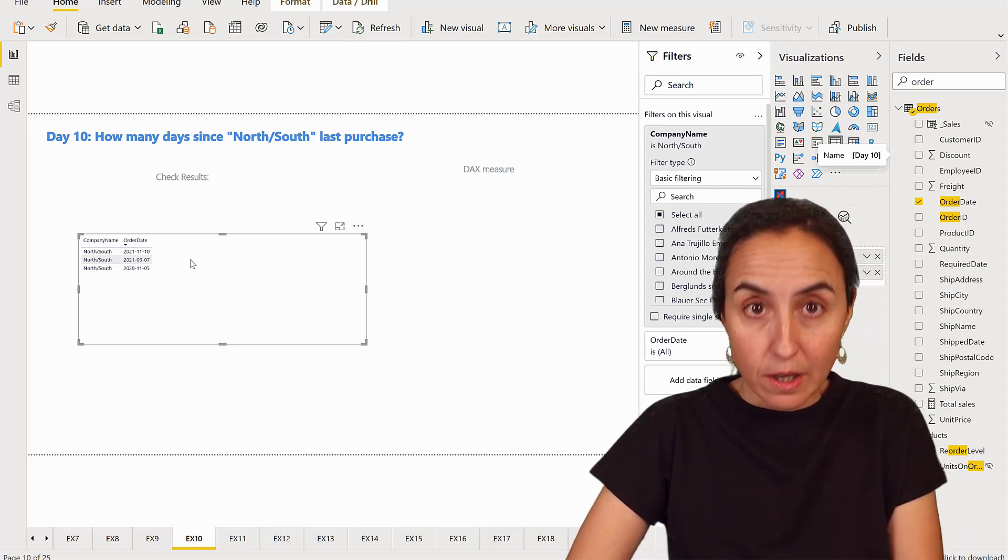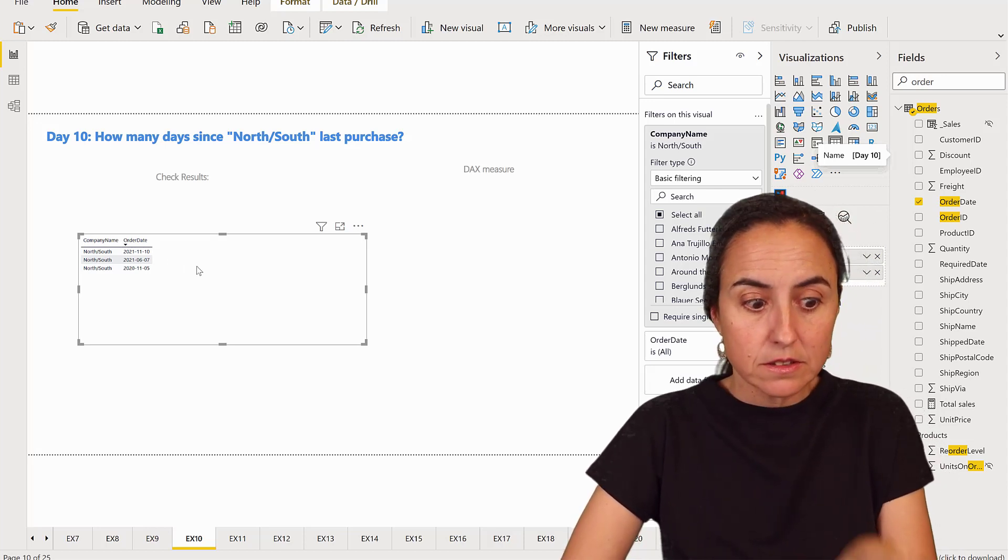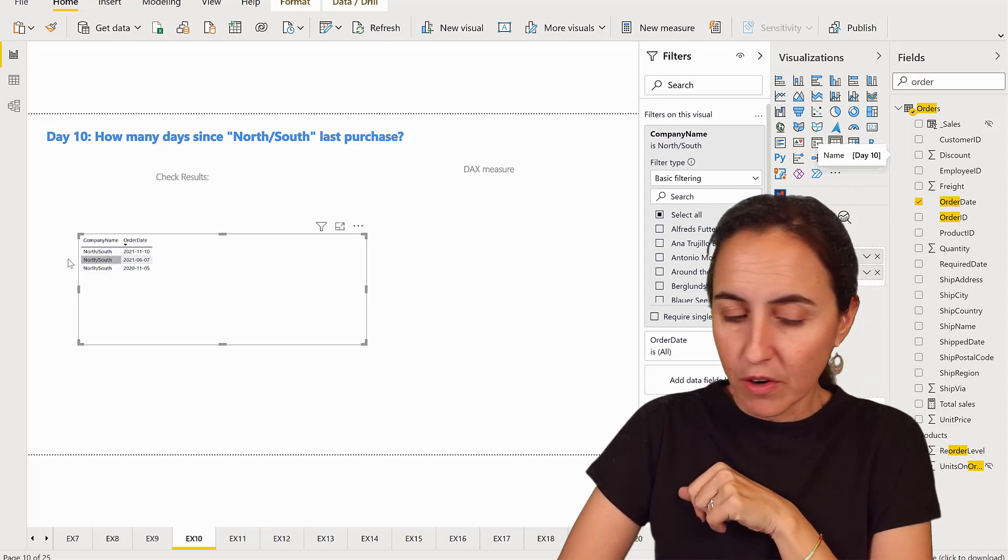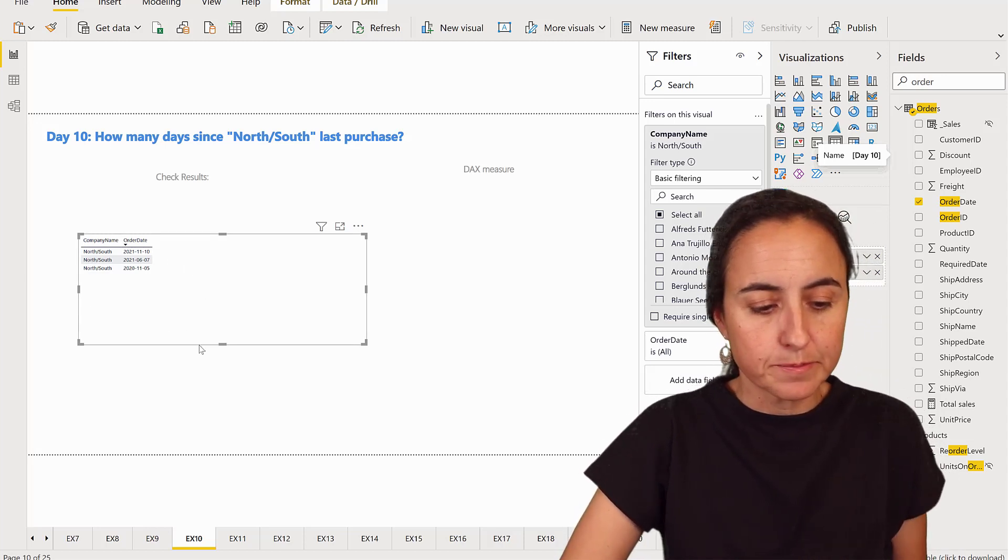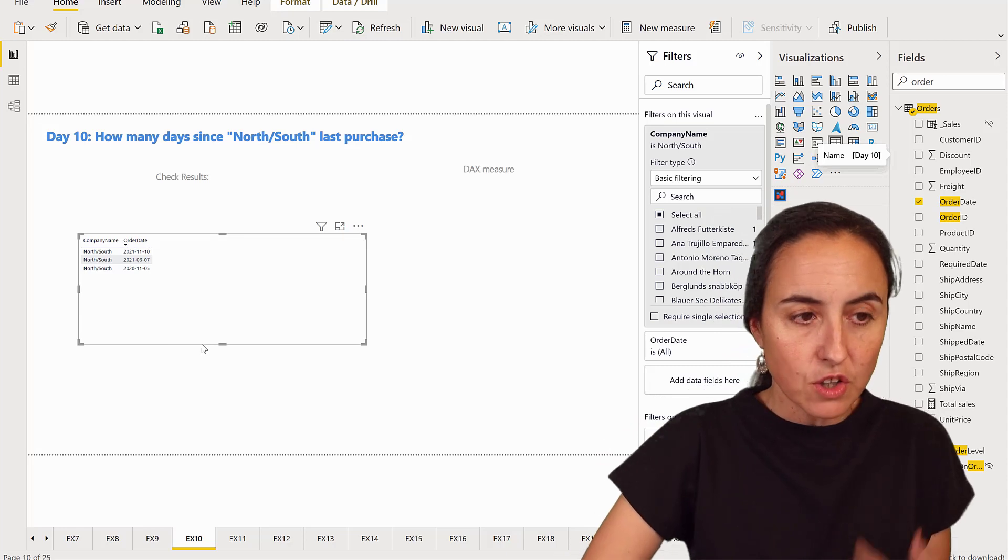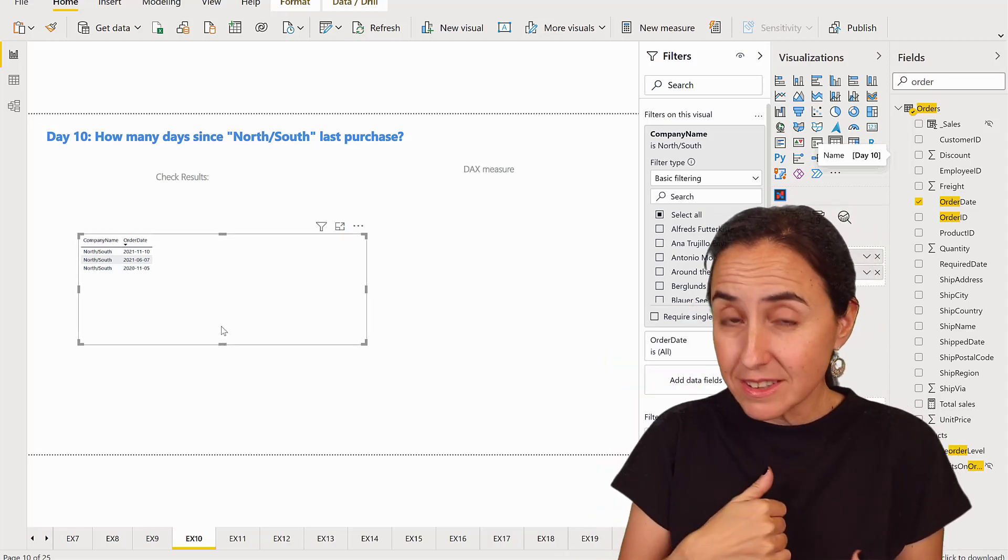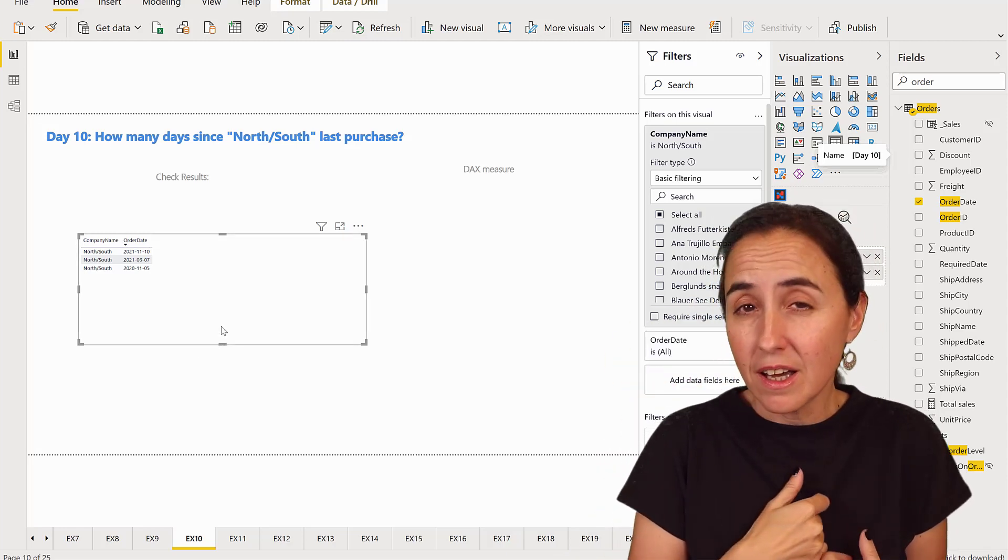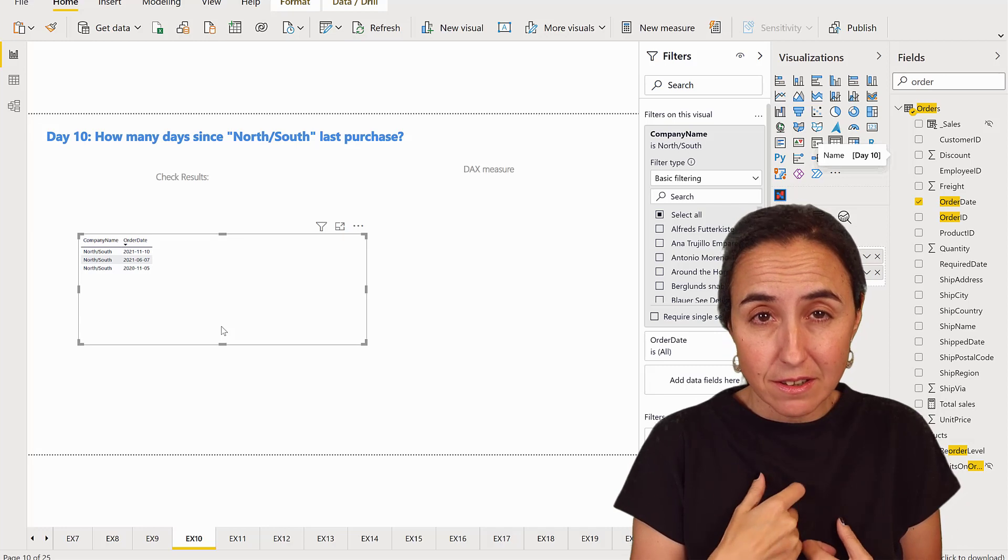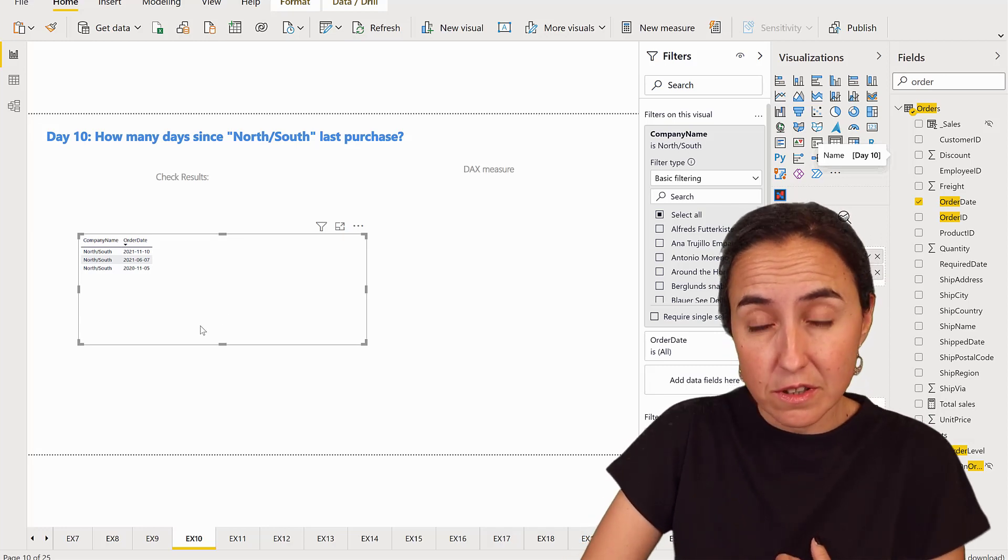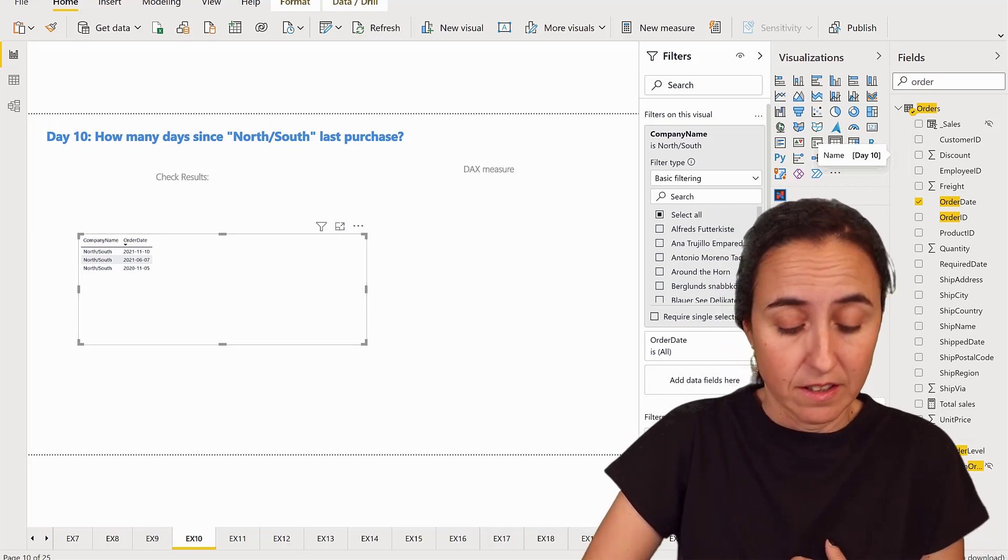So when I'm doing this, this is the last time they purchased something. So how do we check how many days since today's date? Today's date for me is the 22nd of November. So I'm going to go to Excel and check it.